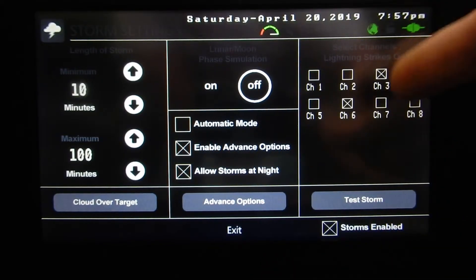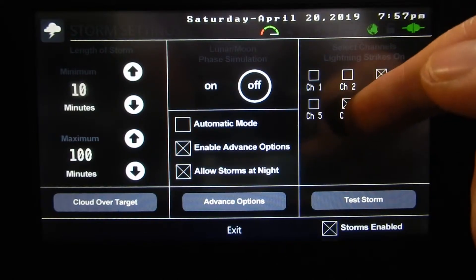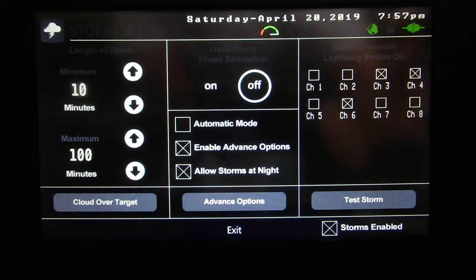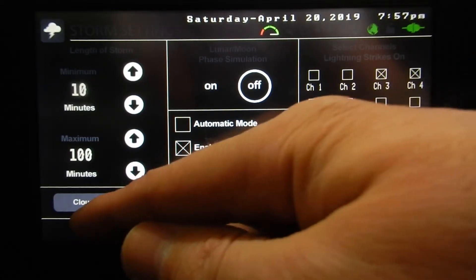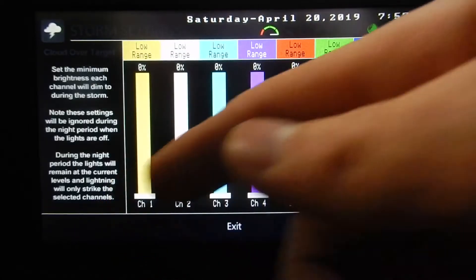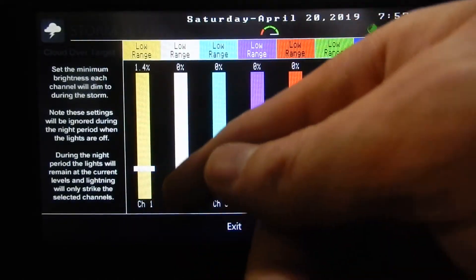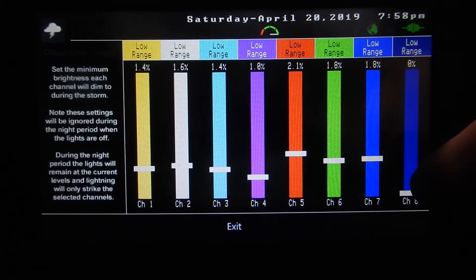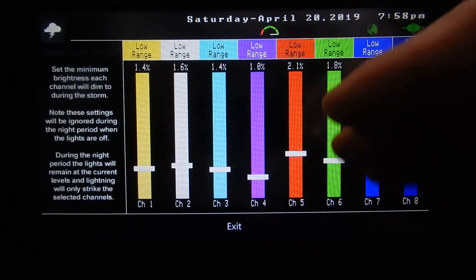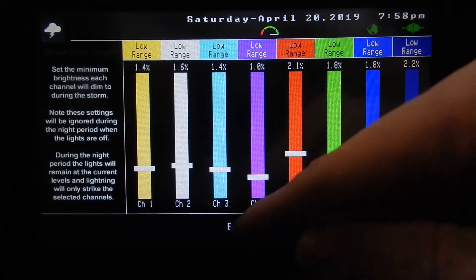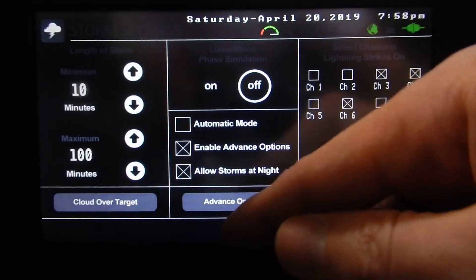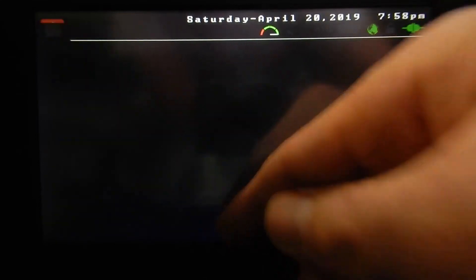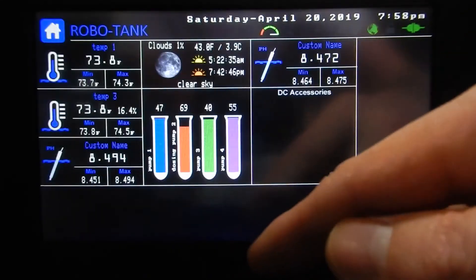We've got different channels — so we can say we only want lightning to strike channels 6, 3, and 4. Maybe you have red on channel 1 and red lightning doesn't look so good. There's also a cloud over target, which is how dim the lights are going to go when the storm comes along. It won't necessarily always go to that exact level but it will be within a range — whatever the controller decides. You can enable or disable the storm.